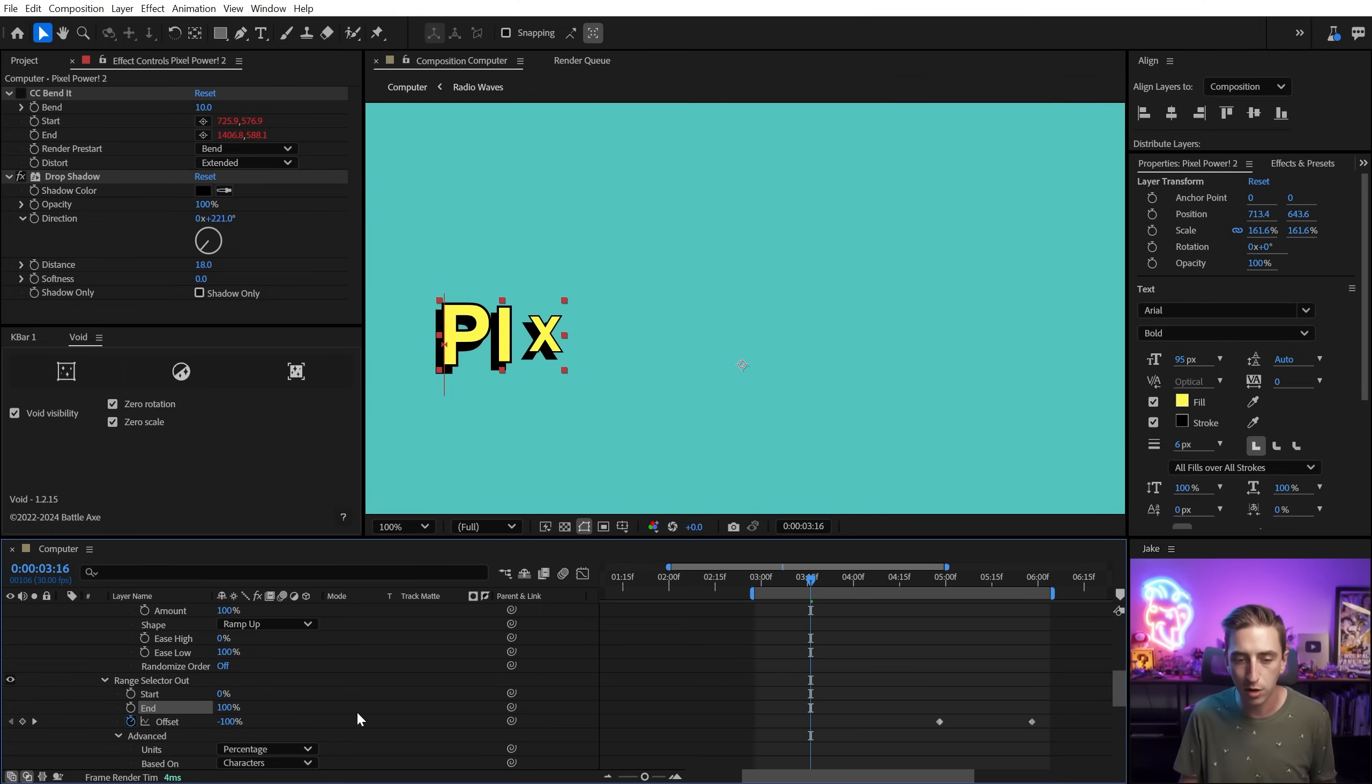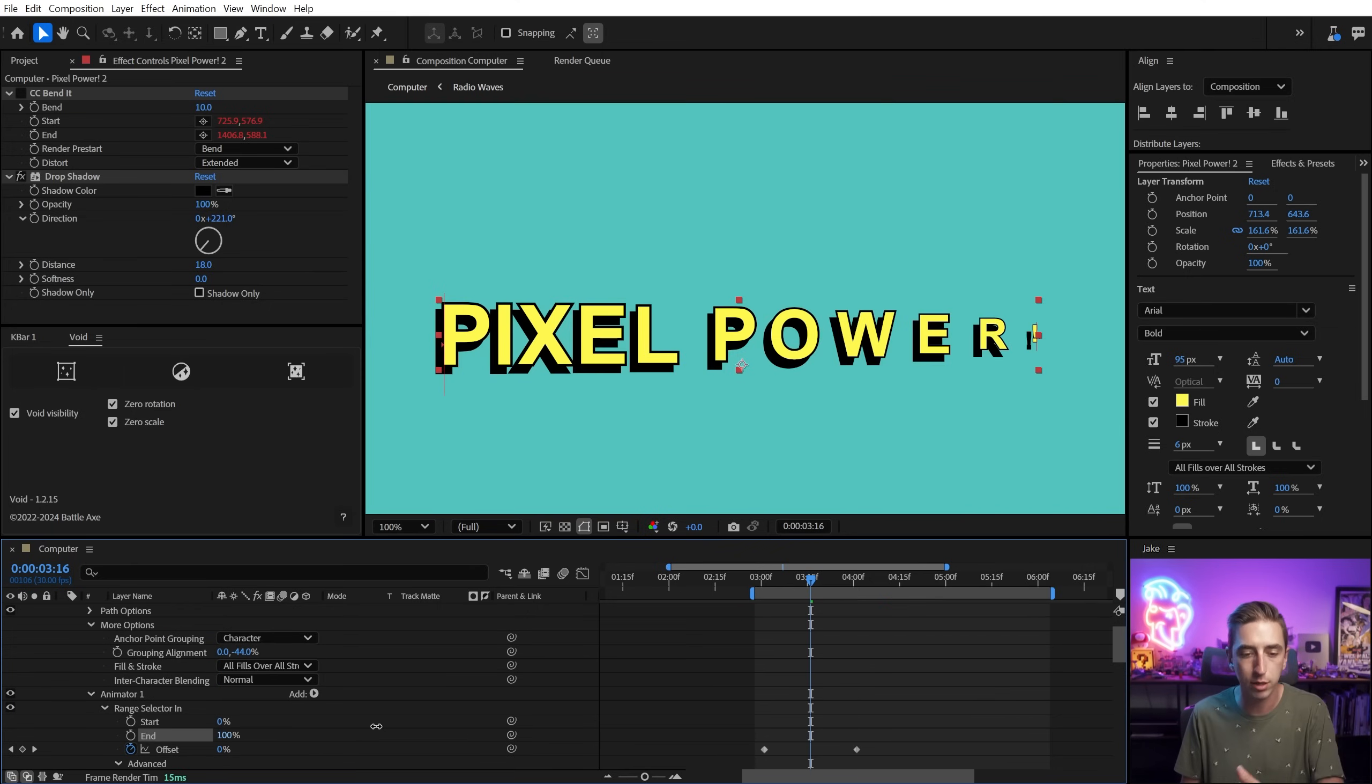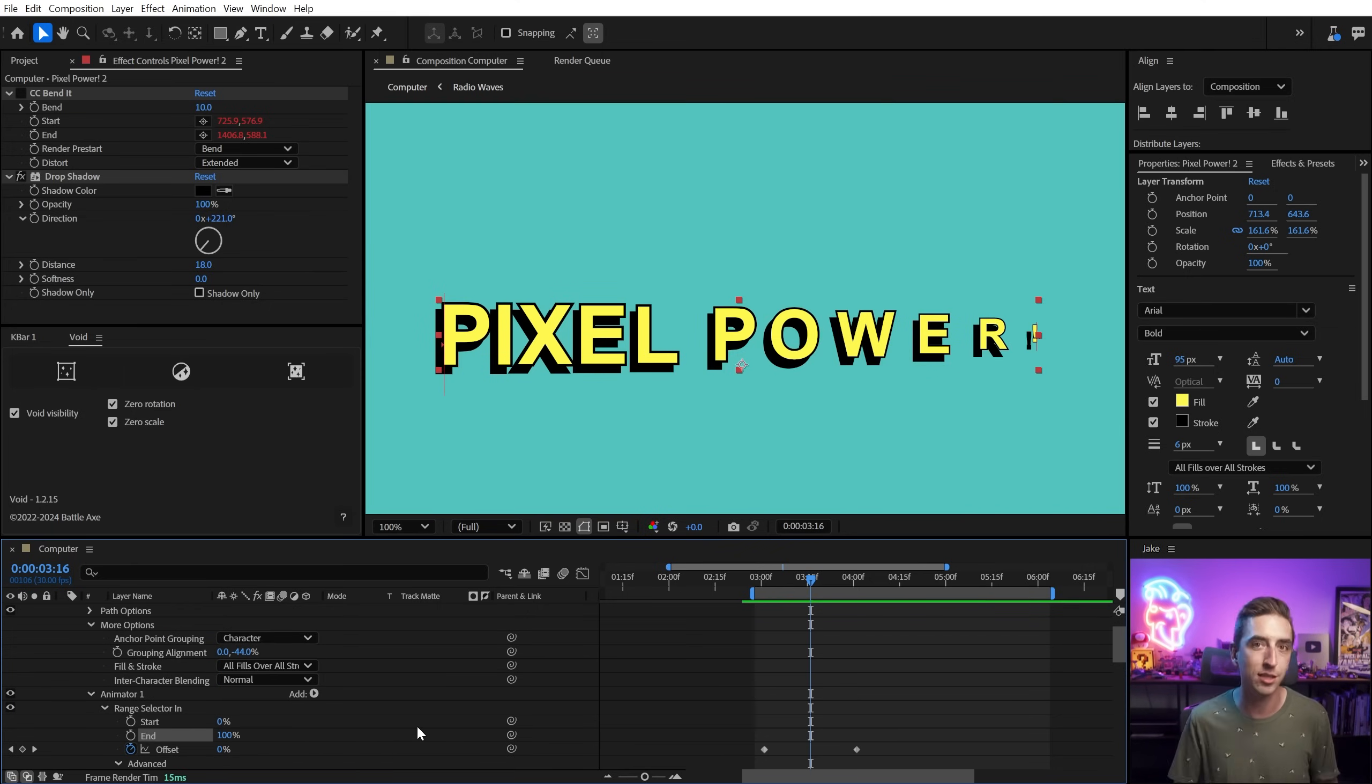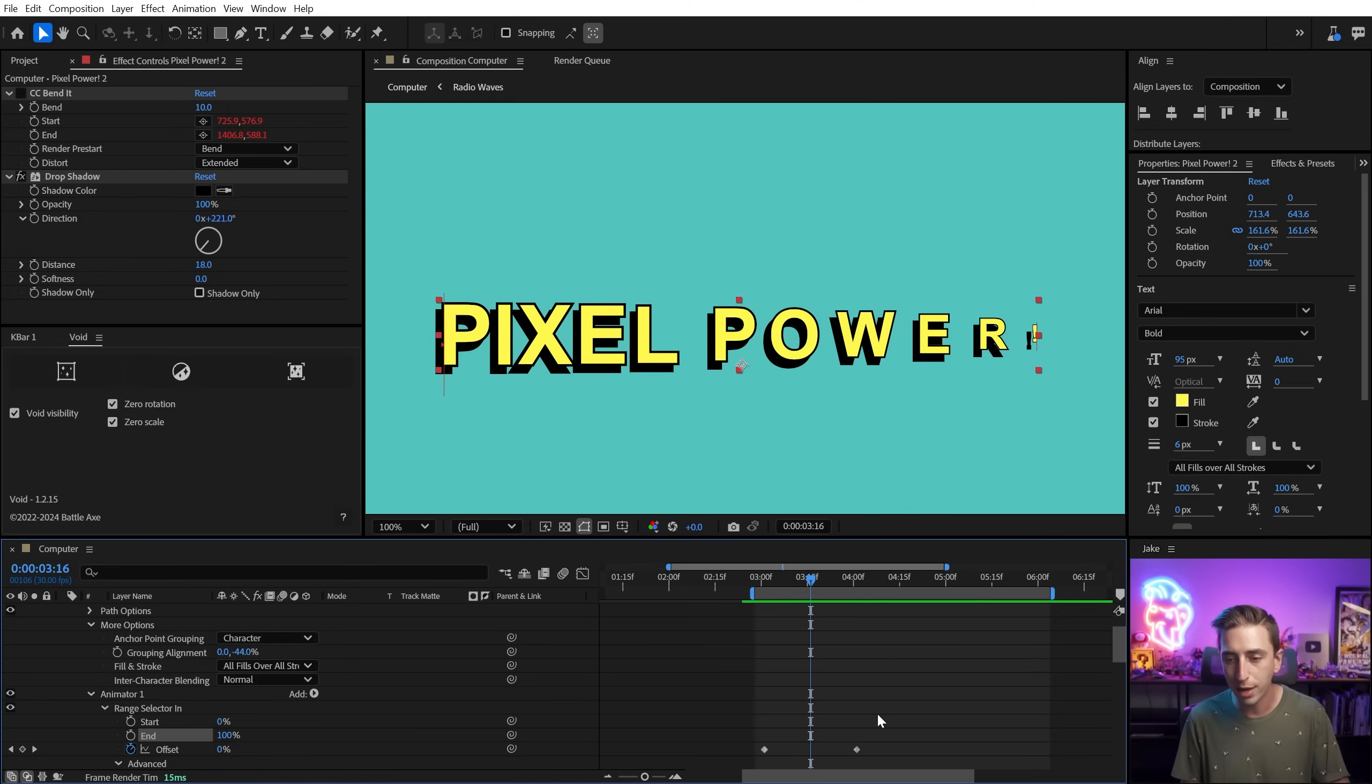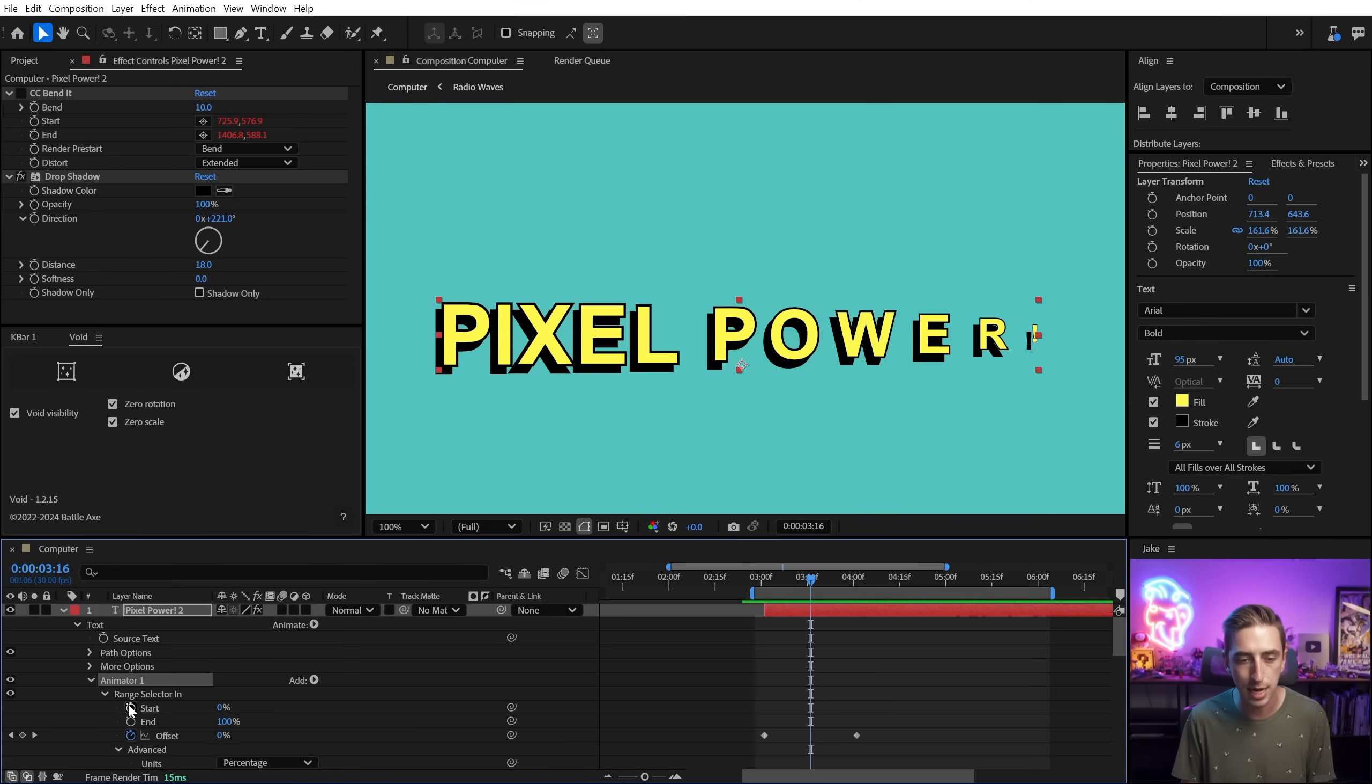You can play around with the start and end values to increase or decrease the range of effectiveness and then shift that range around using the offset property. I'm going to leave it back down to its default and I'm going to give this text animator a name.